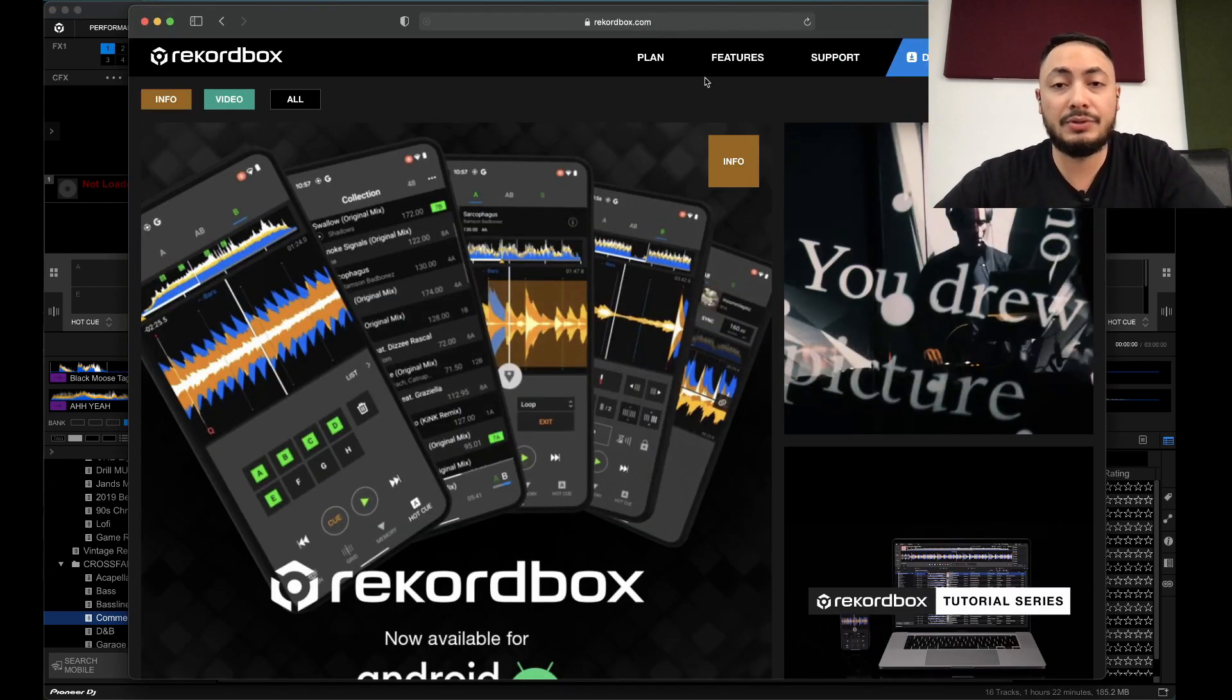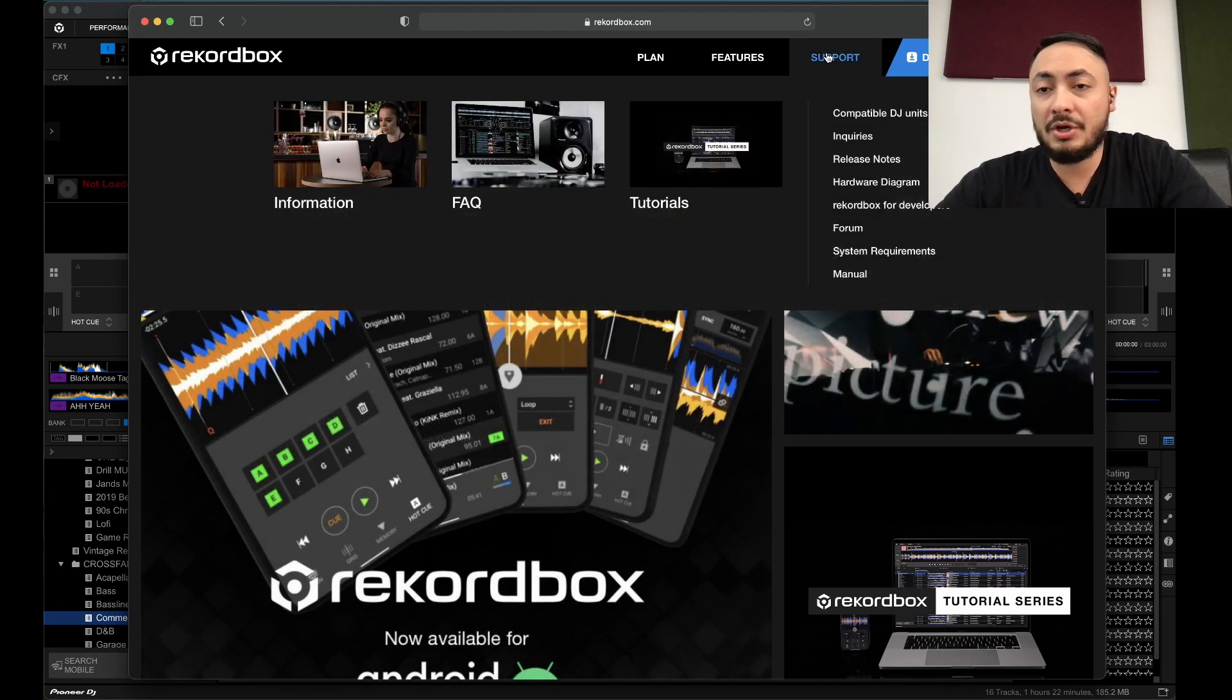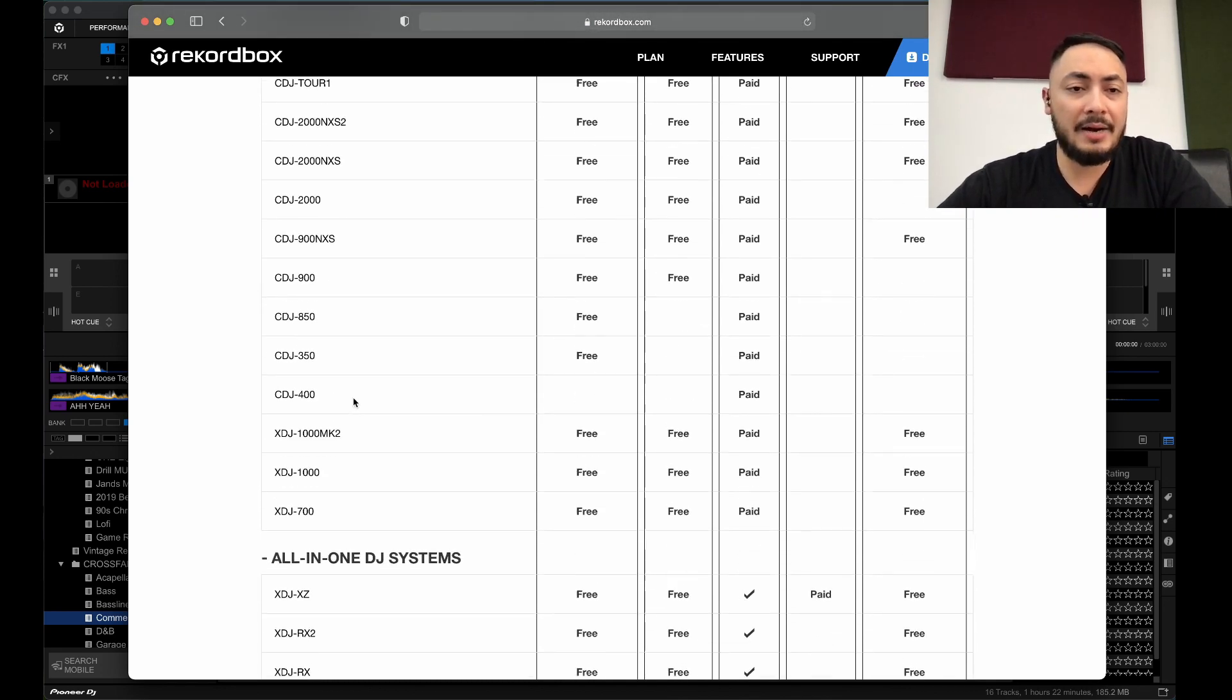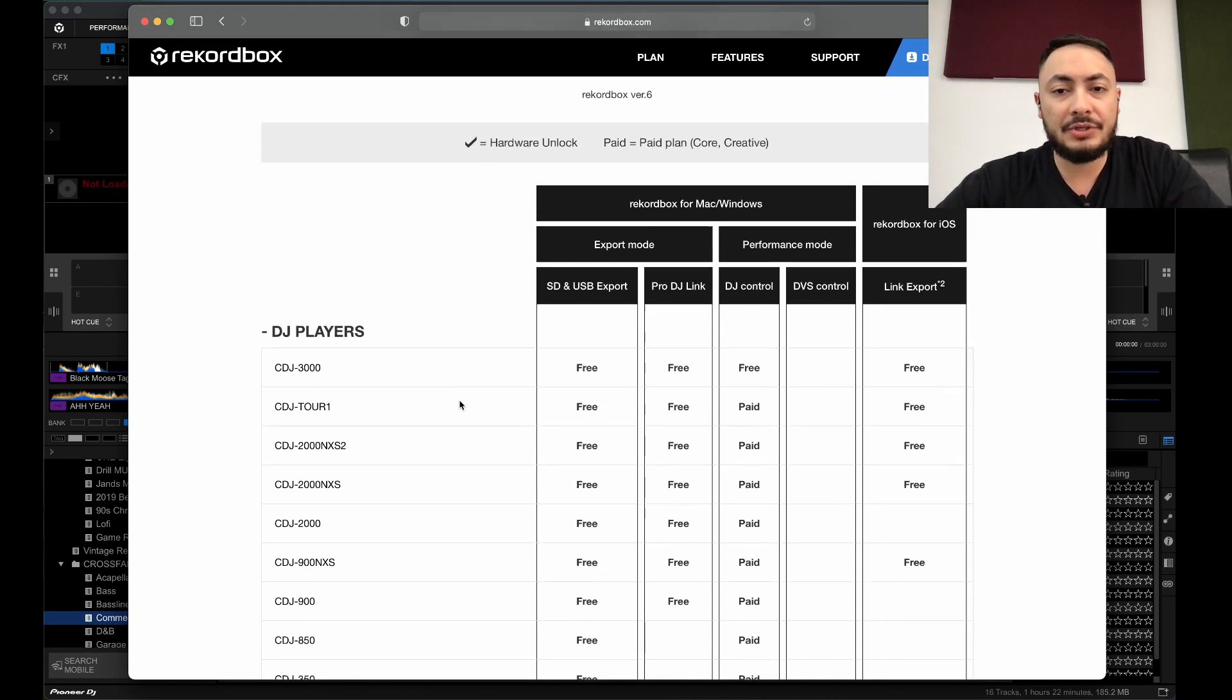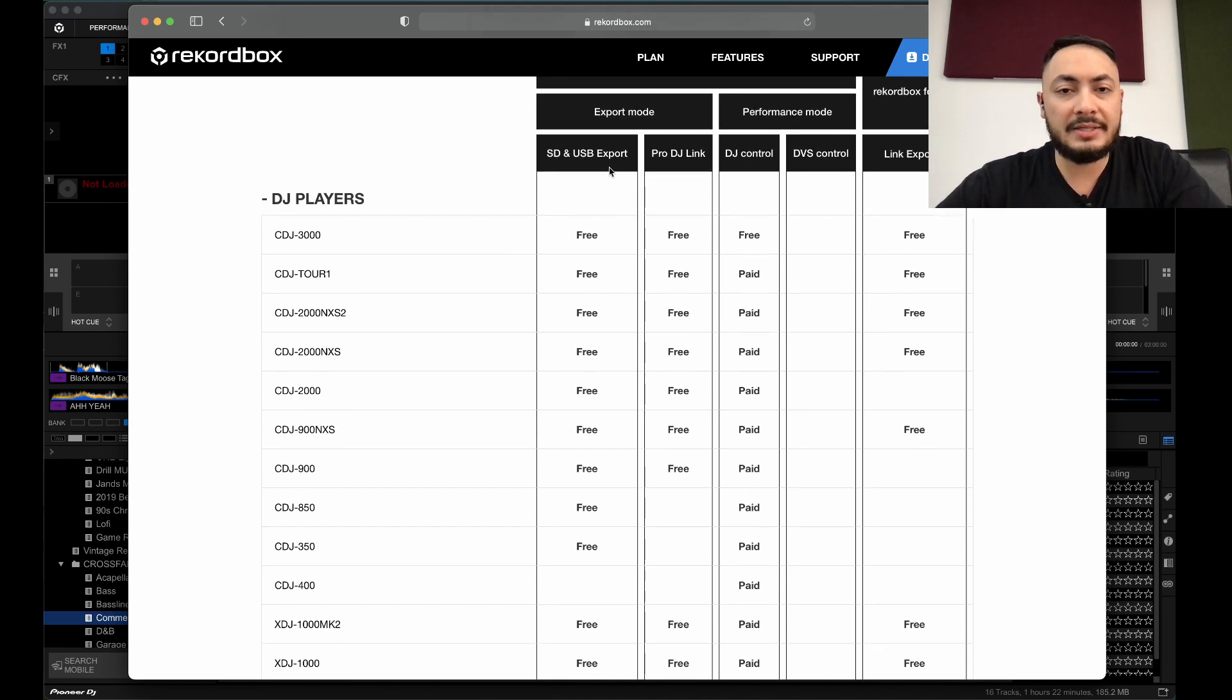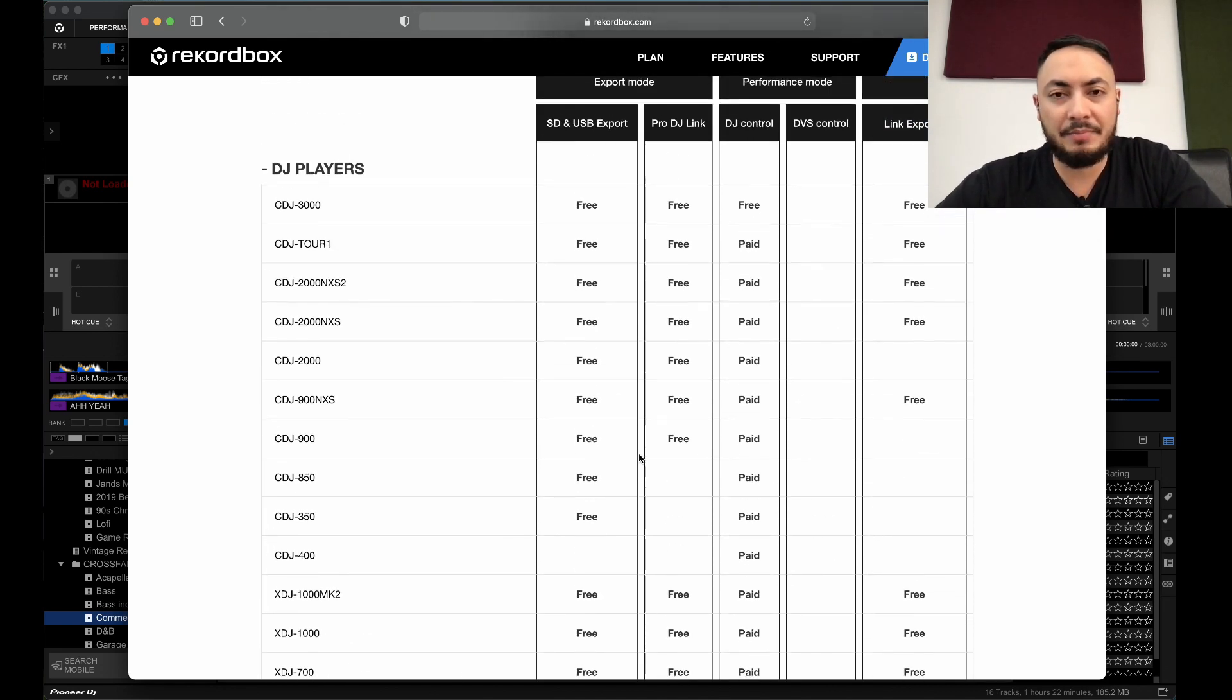So I'm just going to get on to rekordbox.com. I'm going to get over to support and then click on compatible DJ units. And as you can see, here's a chart of all the Pioneer DJ gear that shows you what is compatible with Rekordbox. Here's export mode which is free to use. SD and USB export is completely free with Pioneer DJ players.